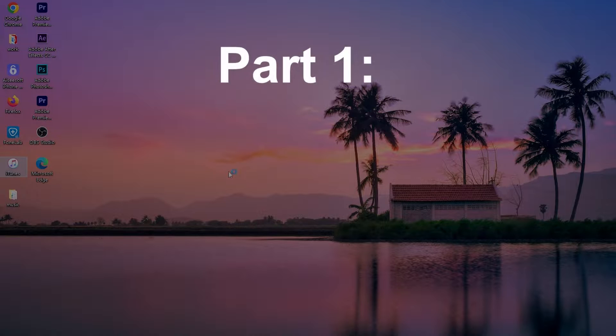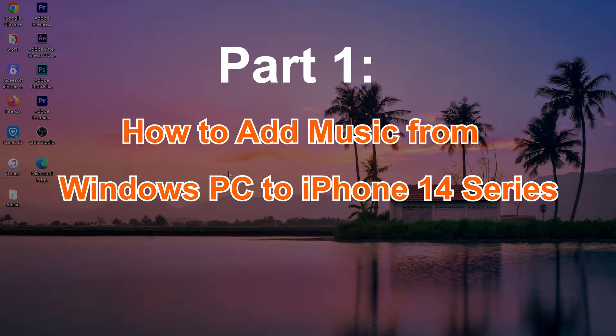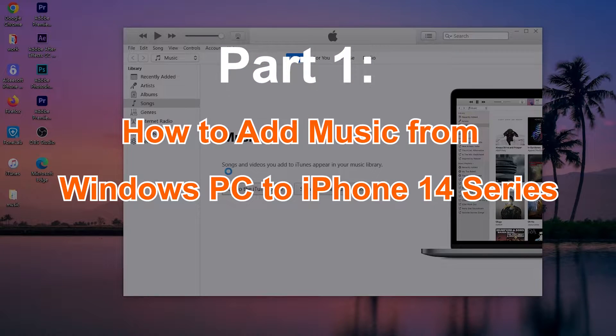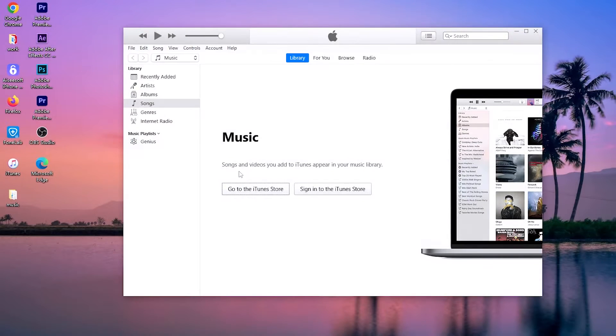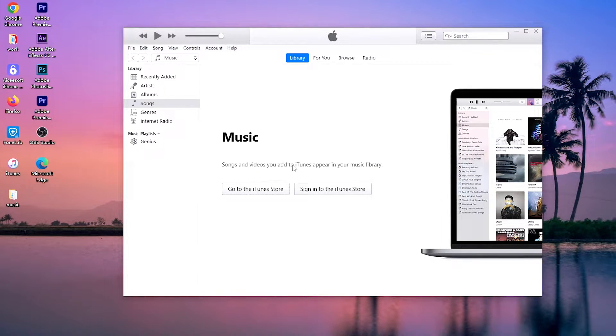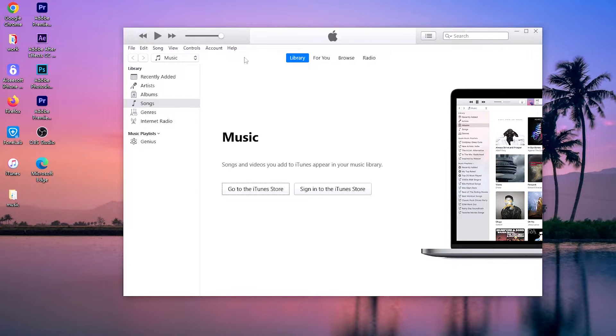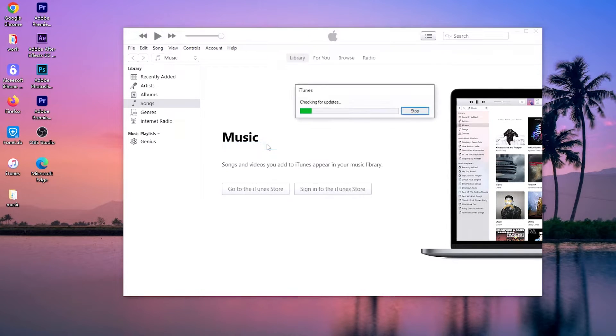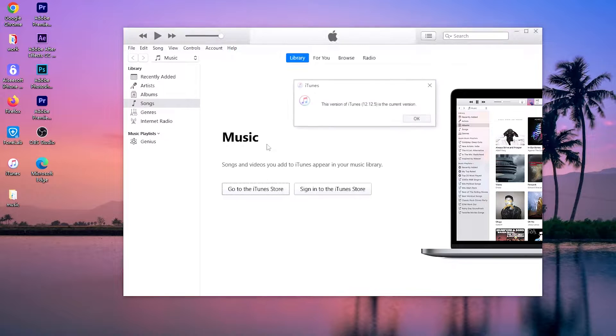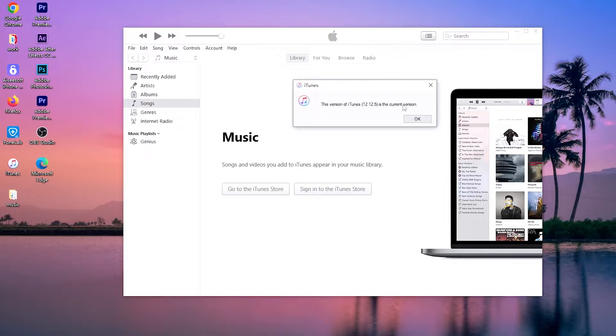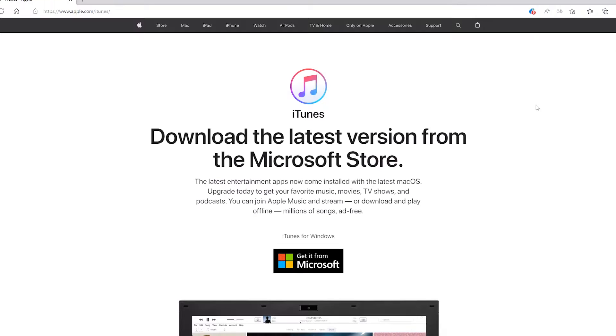All right, we're going to take the songs from a Windows PC and put them on the iPhone 14. Go to your PC and open the latest version of iTunes. To check it out, click Help from the menu bar at the top, then choose Check for Updates. If it's out of date, iTunes should update itself. If you do not have iTunes, download it from apple.com/itunes.